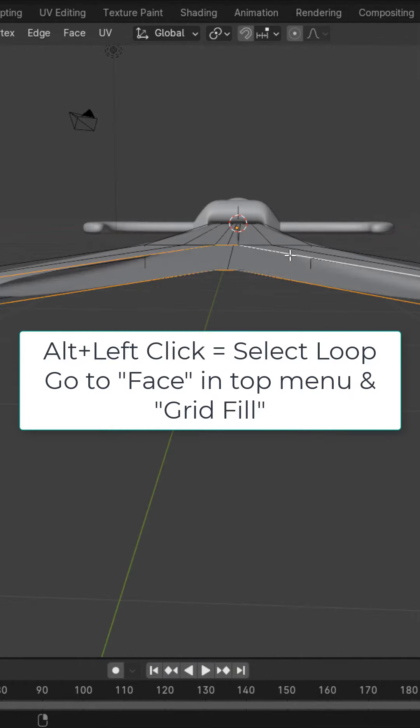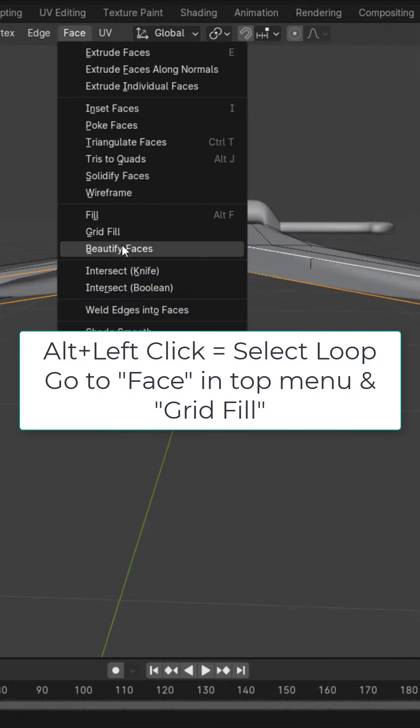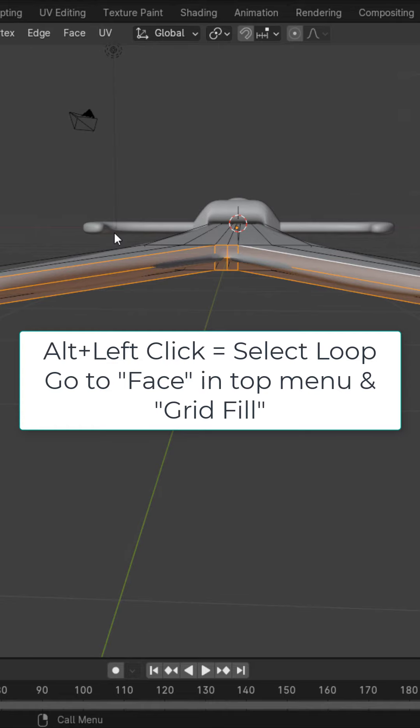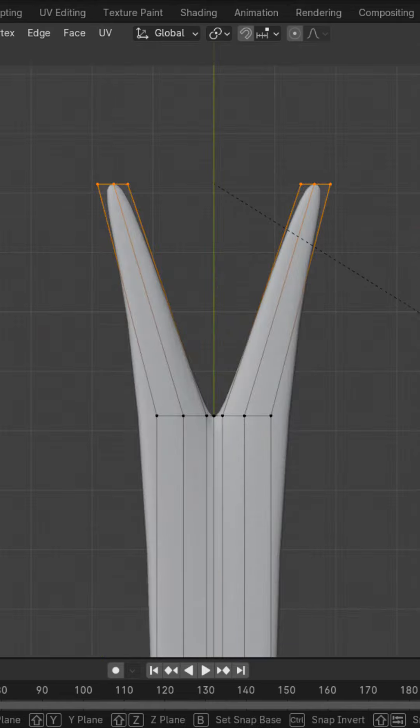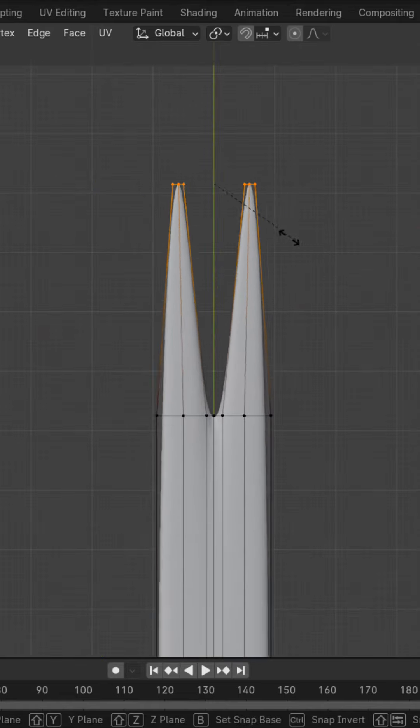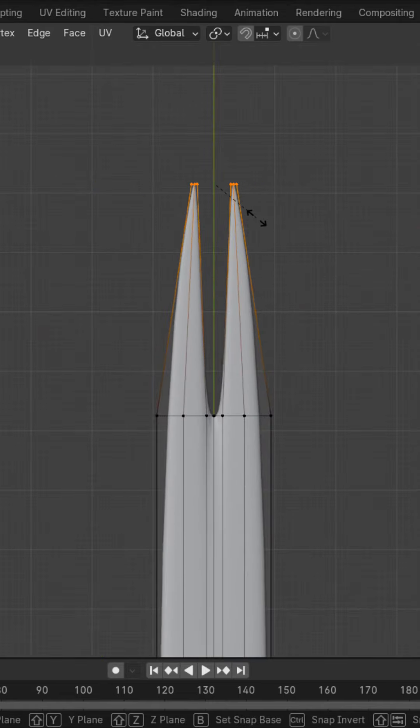Alt left click this edge loop, face and grid fill. With these vertices selected again, go ahead and scale them back down.